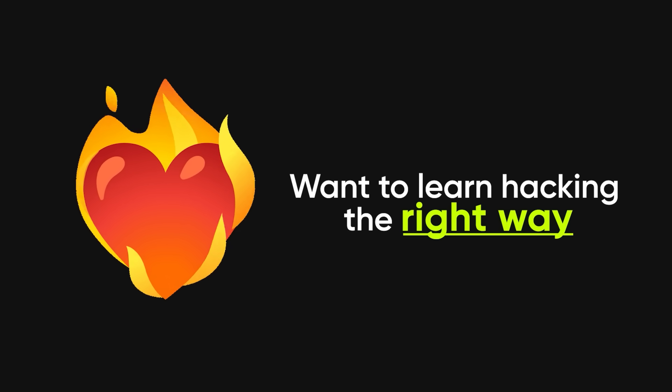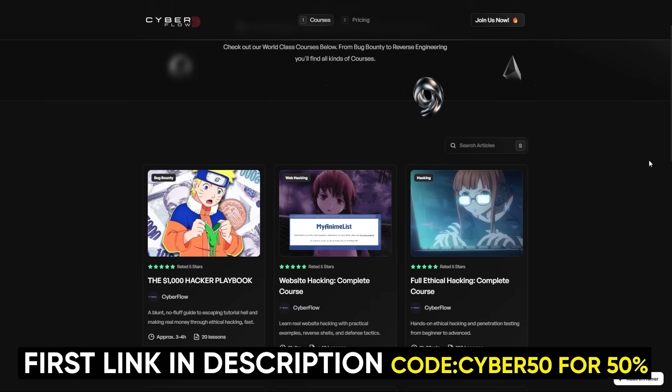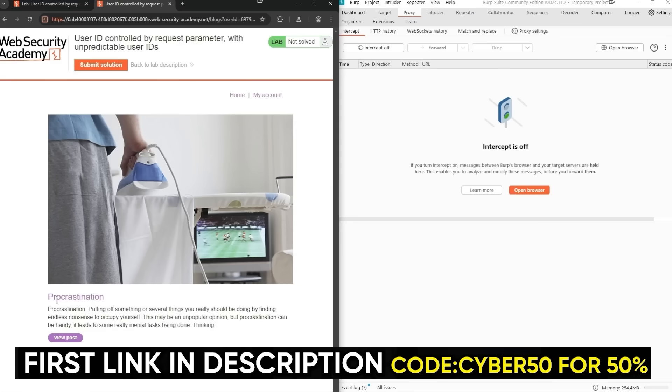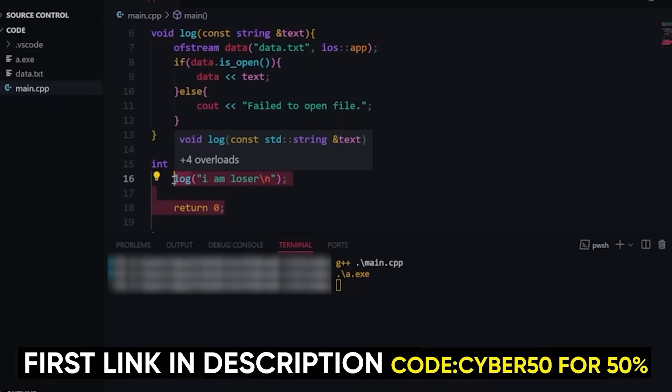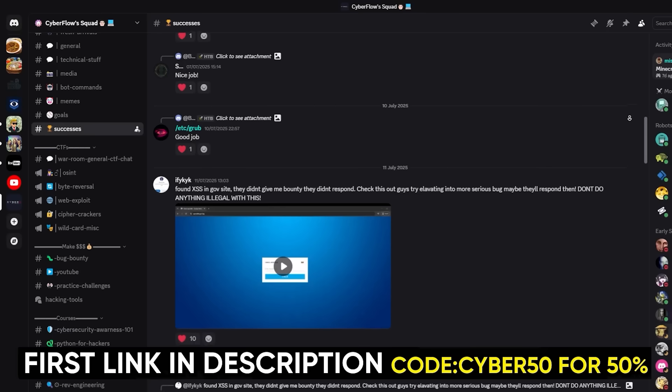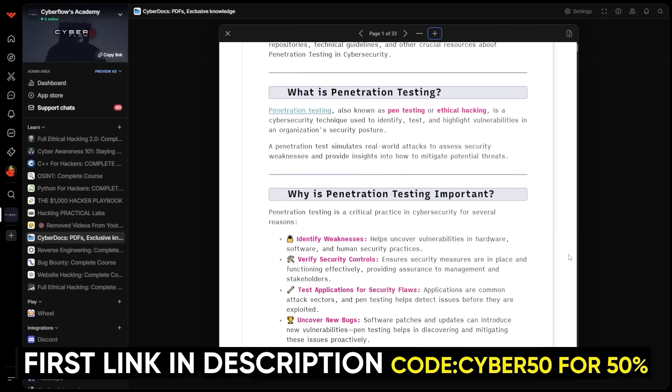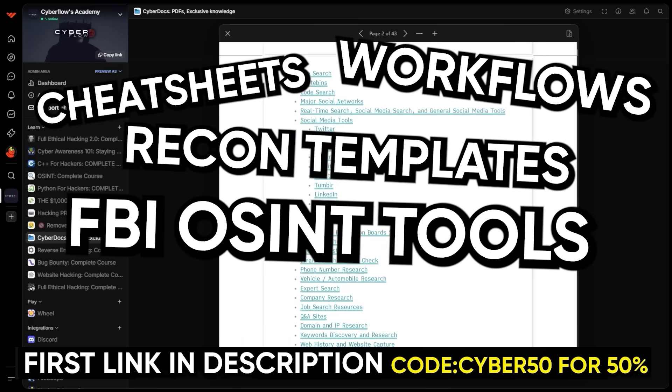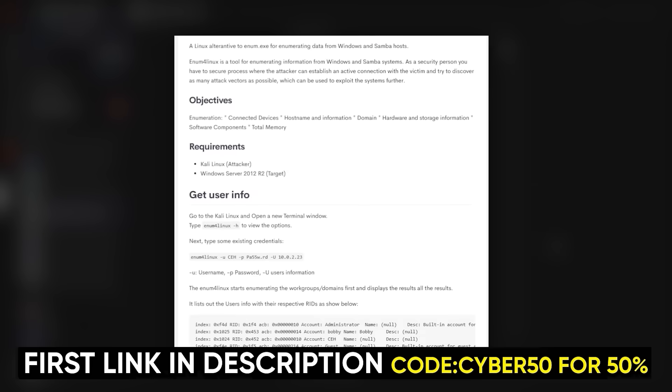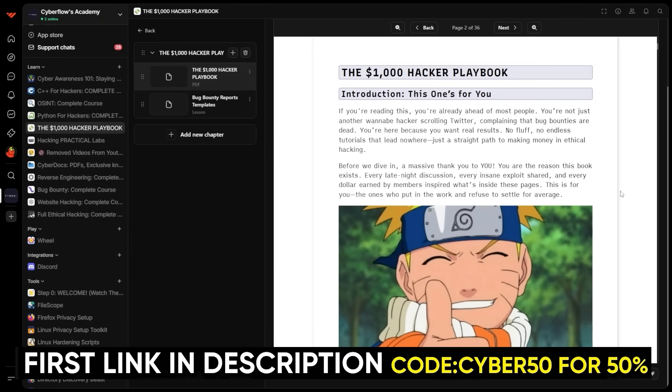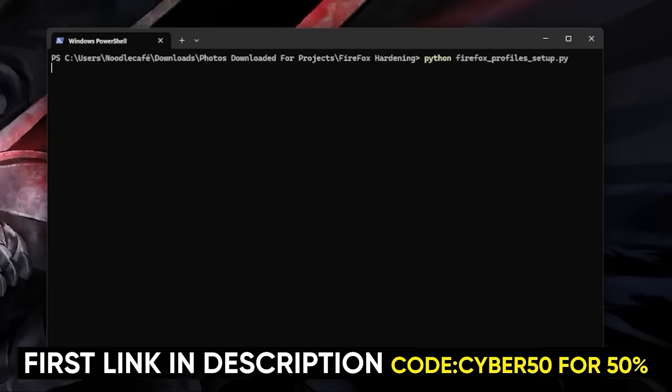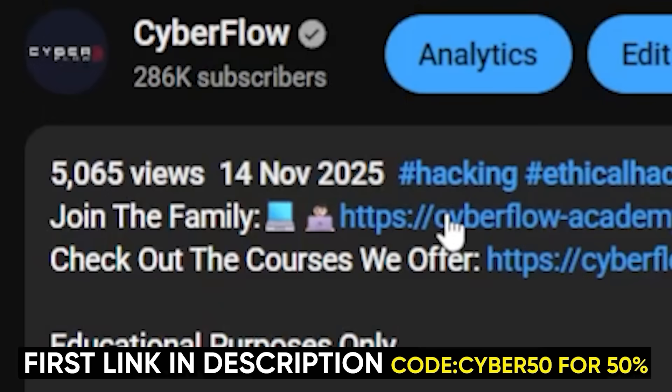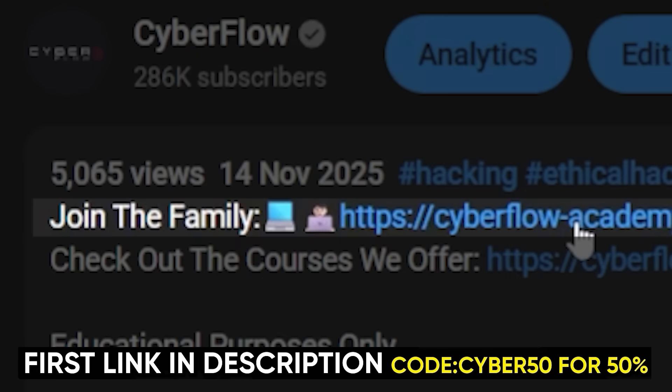If you like the way I break this stuff down and you actually want to learn hacking the right way, then check out Cyberflows Academy, my private community. Inside, you get full step-by-step courses on ethical hacking, bug bounty, web hacking, OSINT, Python, C++, and reverse engineering, plus a private Discord where you can ask me anything and learn alongside people already getting insane payouts. You also get all my CyberDocs, the cheat sheets, workflows, recon templates, OSINT checklists, exploit notes, and practical challenge-based labs that actually force you to apply the skills, plus the $1,000 playbook that shows you how to make your first grand from hacking, and we include all my tools and setups so your machine is ready from day one. If you want all that, courses, labs, playbooks, everything, it's in the first link in the description. See you inside.